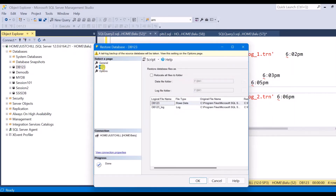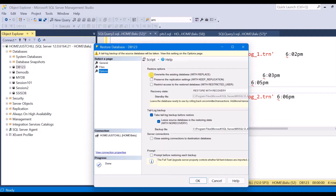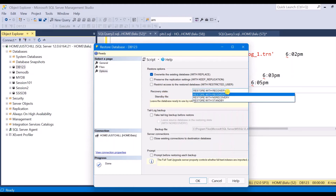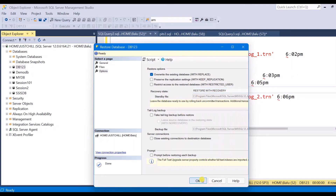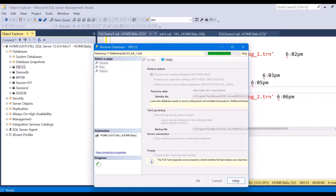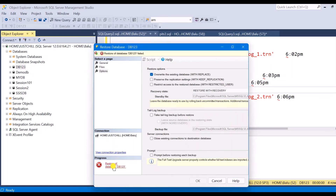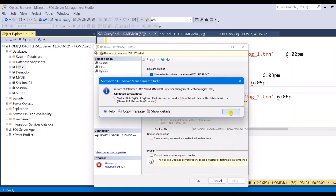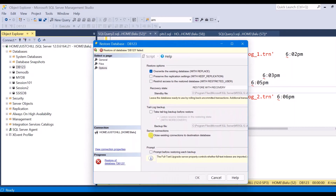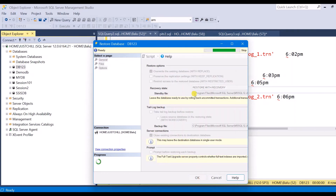Go to Files — if you want to relocate the files you can choose that option. Then go to Options: select Overwrite existing database. I don't want to take a tail-log backup because there are no modification operations after my last log backup, so I am skipping that. Select Restore with Recovery only, since there are no other backups after this log backup. The restore initially failed because the database was in use by the current session, so choose the option Close existing connections to destination database and click OK.